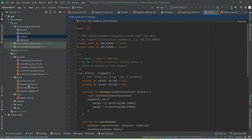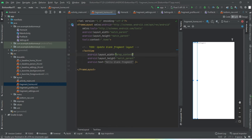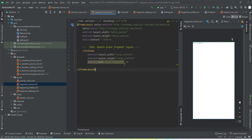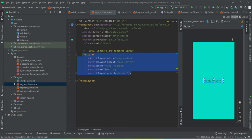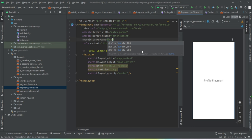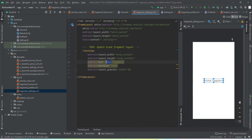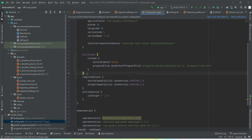We have got the three fragments: home fragment, profile, and settings. Let's give them a basic design. We're done with the fragments — I've just given them a name and a background color so we can identify the different fragments when we tap the buttons. Now we're done with the front end part. Let's go to the back end code. First, let me enable view binding.